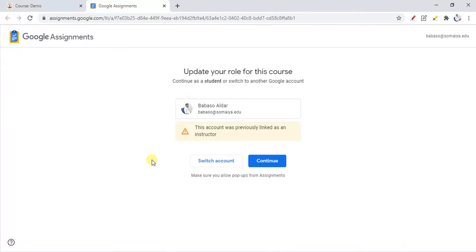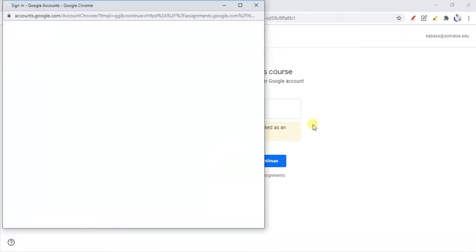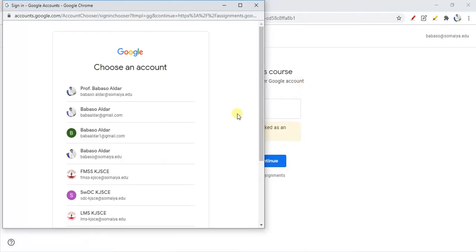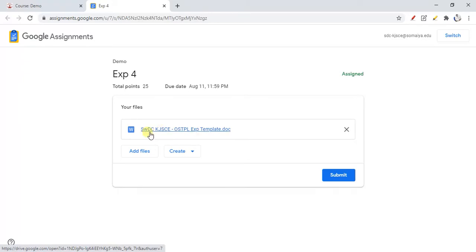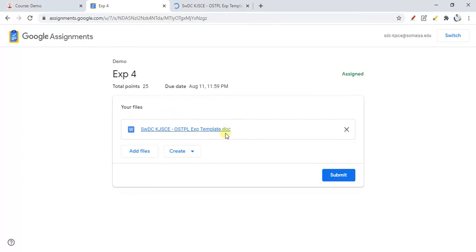I need to switch my account because I am using the same browser, but a real student would not get this message. I am using this email for demo purposes. When I log in as a student, I get this window. When you give the template to the students, Google will automatically create assignment templates for each student, and it will automatically save them by their name.